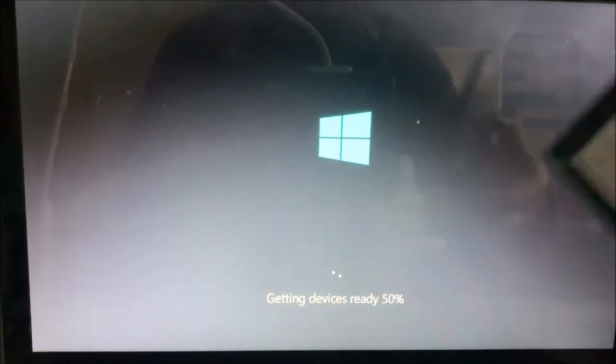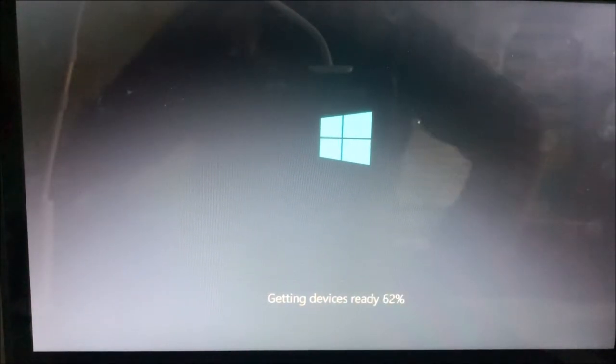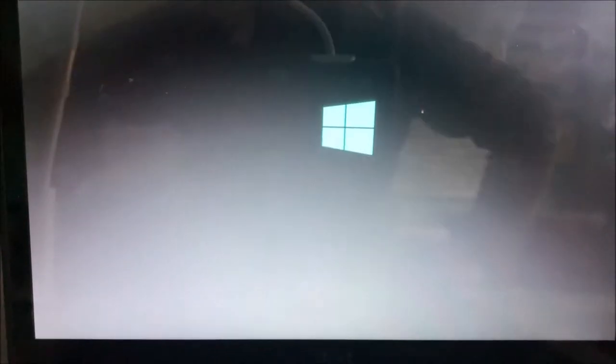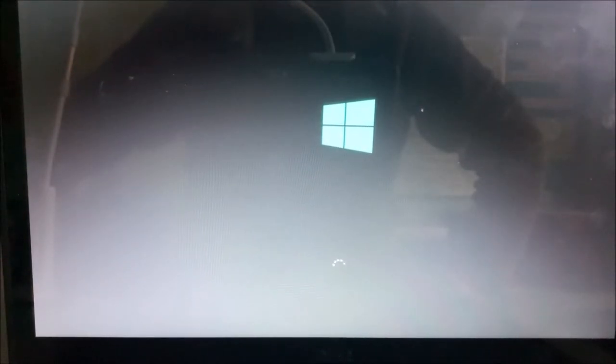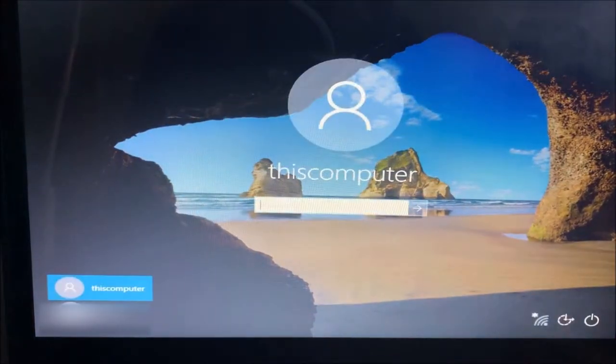So here I have the second SSD. So this took around 2 minutes. Something like that. And the system has rebooted itself. I didn't do anything. So I'm going to log in to this computer. Which is I have this user. I have created this user, this computer.